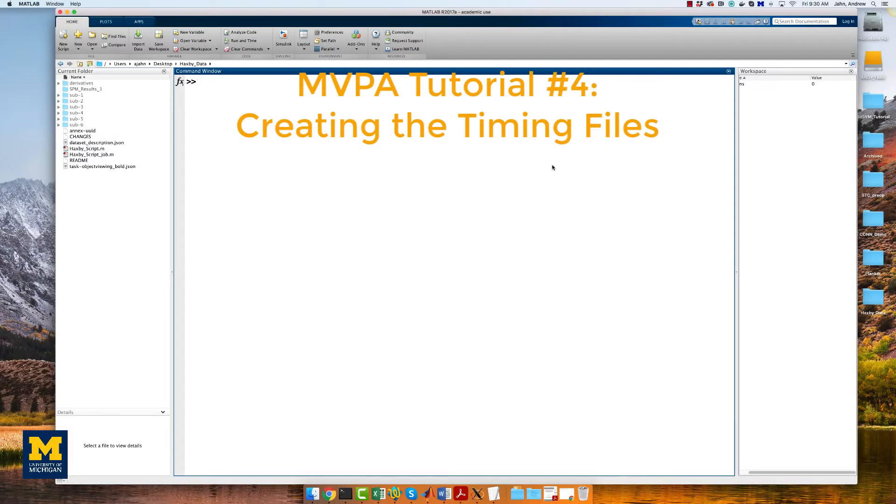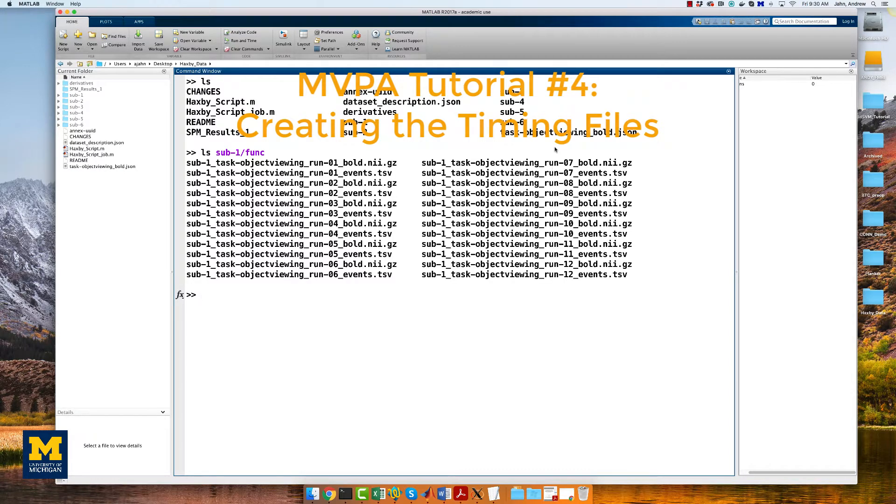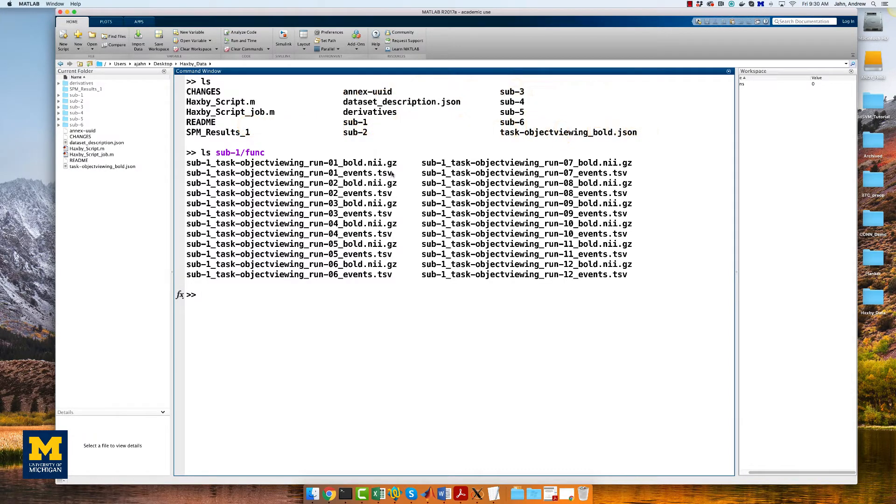Once we have created a template script, we will need to load the timings for each run. Each subject in the dataset has 12 timing files in their func folder, corresponding to each run of functional data.